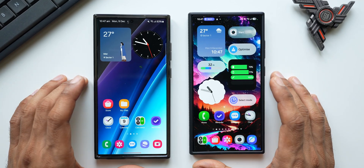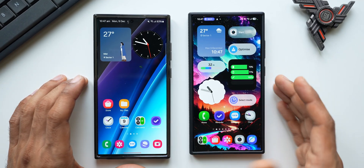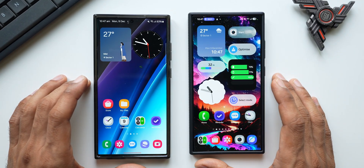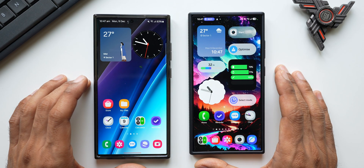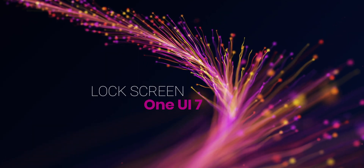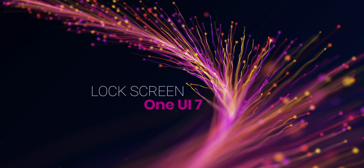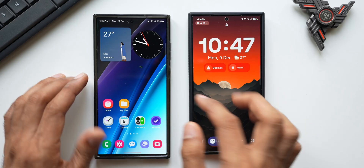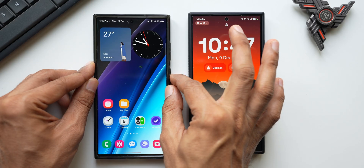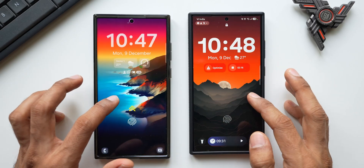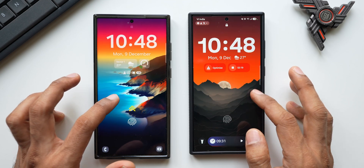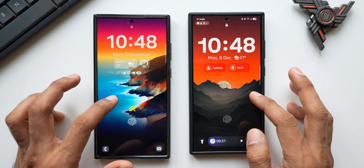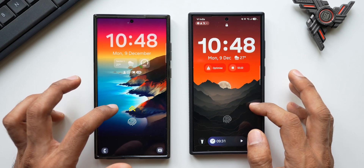What's up guys, welcome to Apex, thanks for tuning in. Now that we have One UI 7.0 on the Galaxy S24 Ultra, let's check out all the changes which have happened on the lock screen on One UI 7 compared to One UI 6.1.1. Let's see what Samsung has done here — what they've improved, what are the new features and changes, so stay tuned.